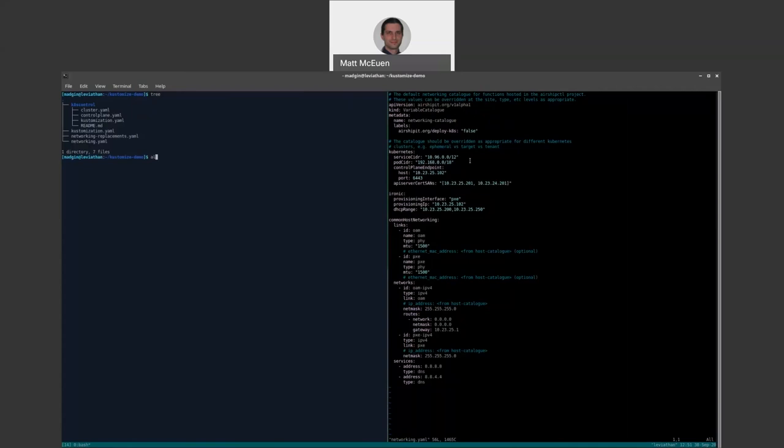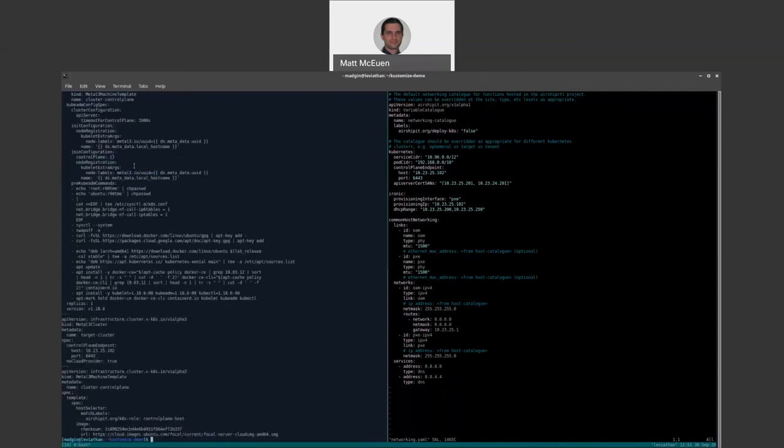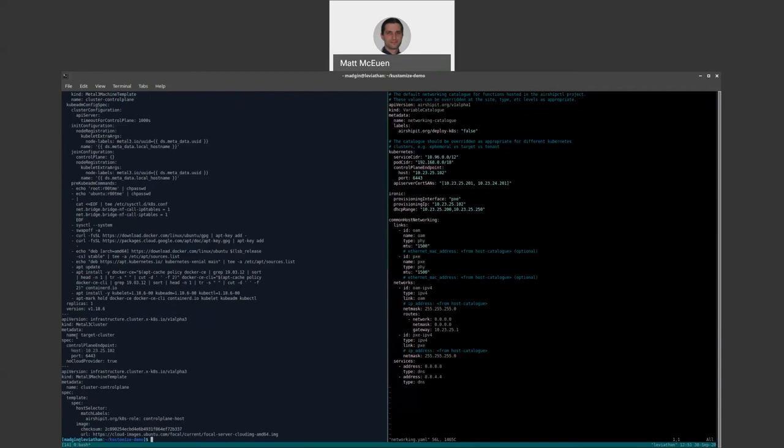And then if we use customize to render these resources, and I have an alias here that wraps up a few different command line parameters that you have to pass to customize to be able to use plugins. You'll see it renders the entirety of the input and the customization and spits out a bunch of YAML. But I'll call your attention to at the bottom here, it spits out the Metal 3 cluster object that we looked at with the default IP address.